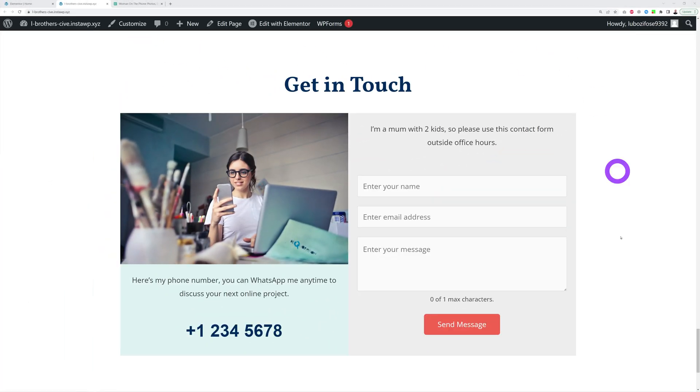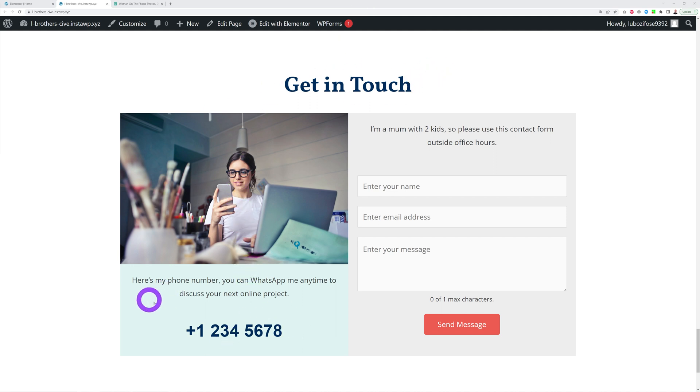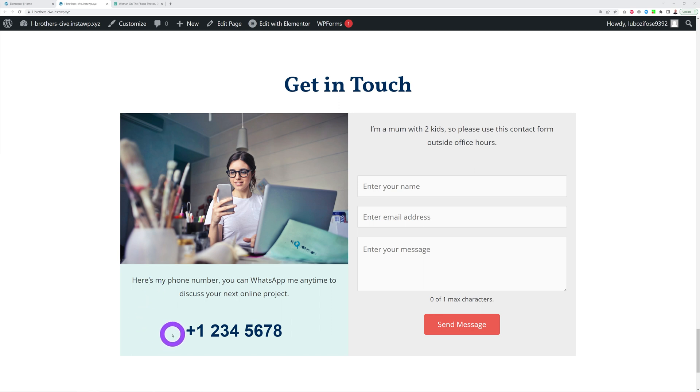So instead, you could have a section like this one: get in touch. And underneath, a picture of yourself on the phone. And right here you have a message like this one: Here's my phone number. You can WhatsApp me anytime to discuss your next project. And then you add your phone number. So this way you're showing that you stay available, you're approachable, you're reachable anytime you want.